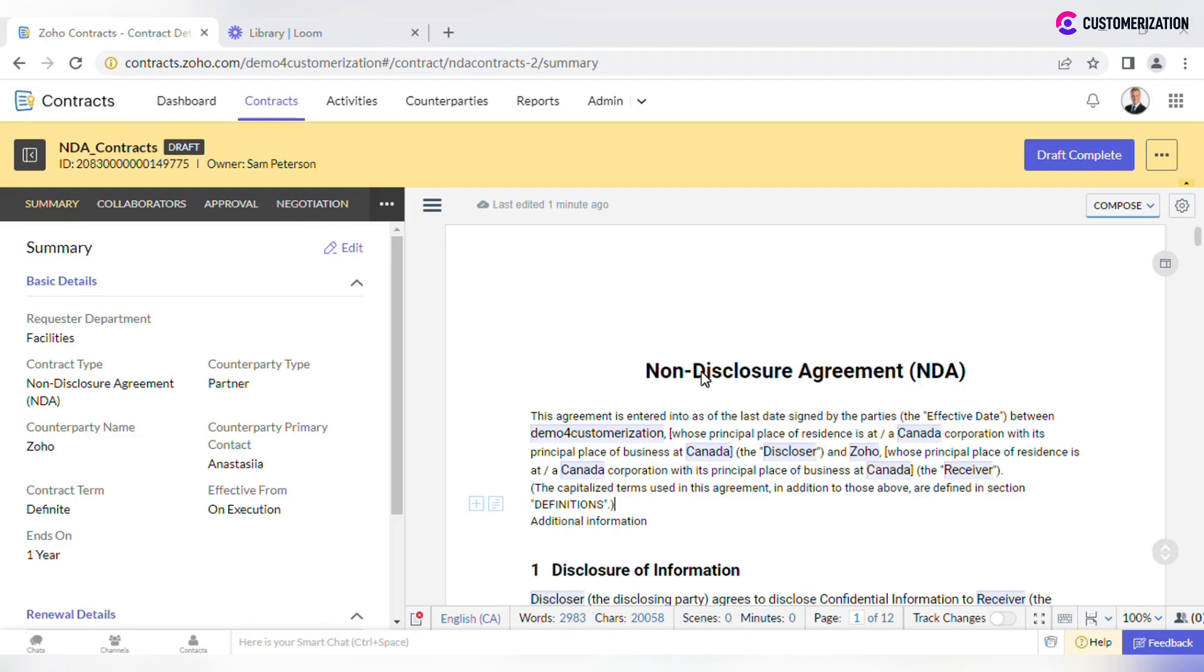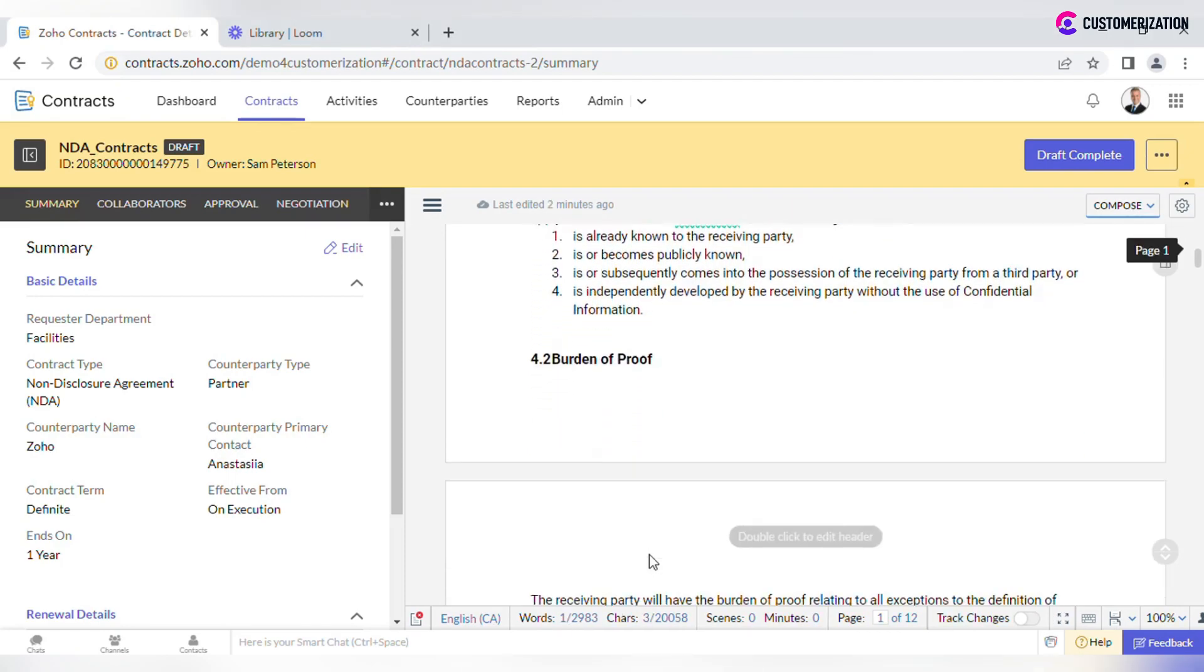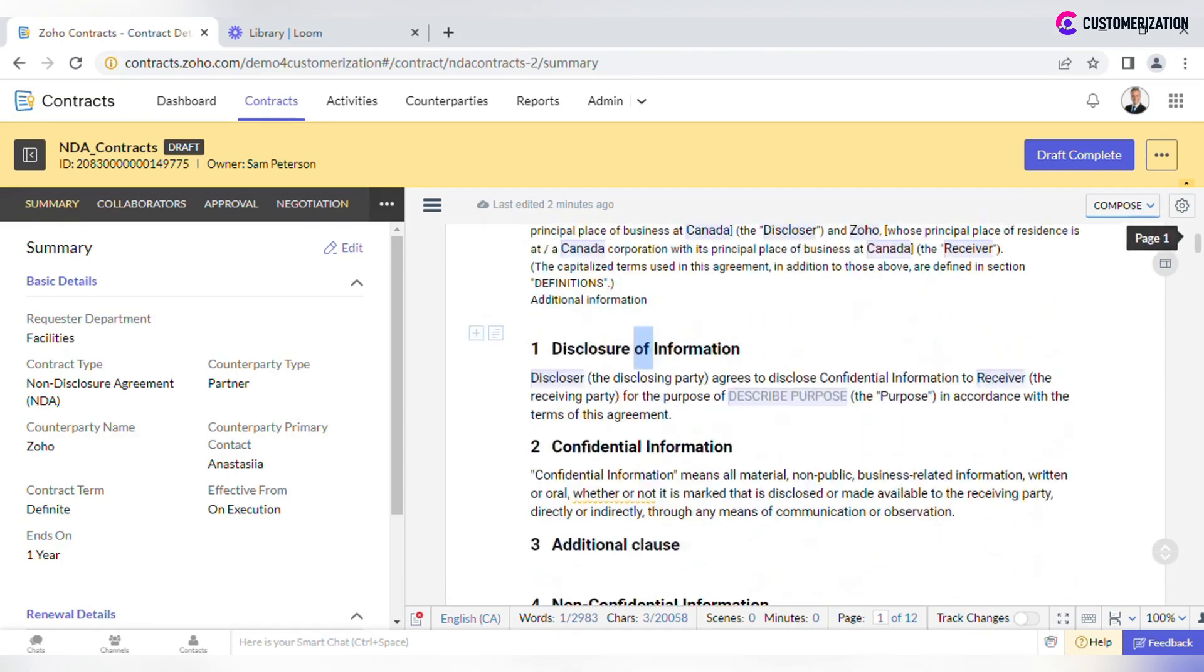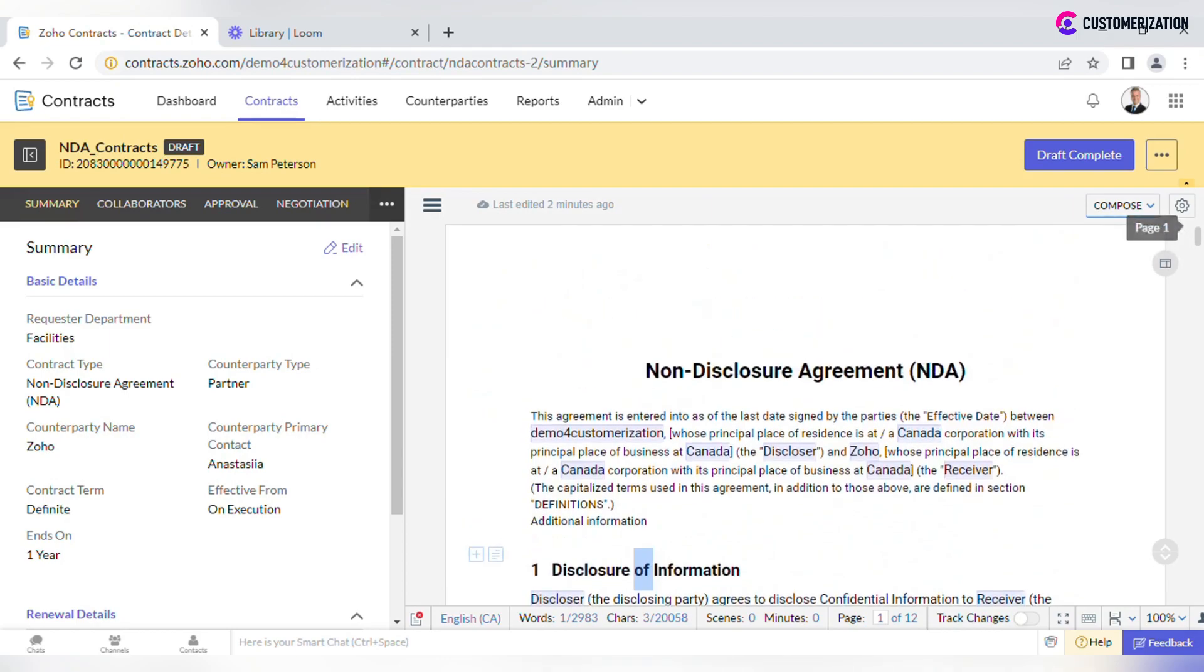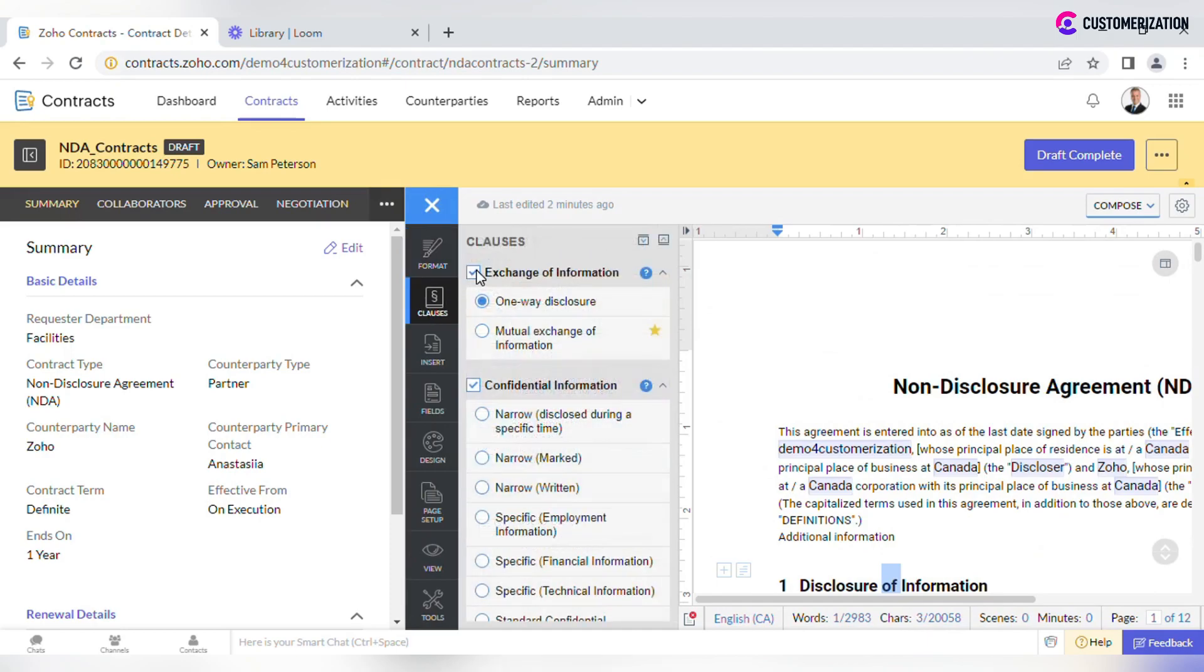Go through the document and check if there is anything you want to delete or edit. If there is any clause you do not need for this specific contract, click on the More icon, clauses, and uncheck the corresponding clause.